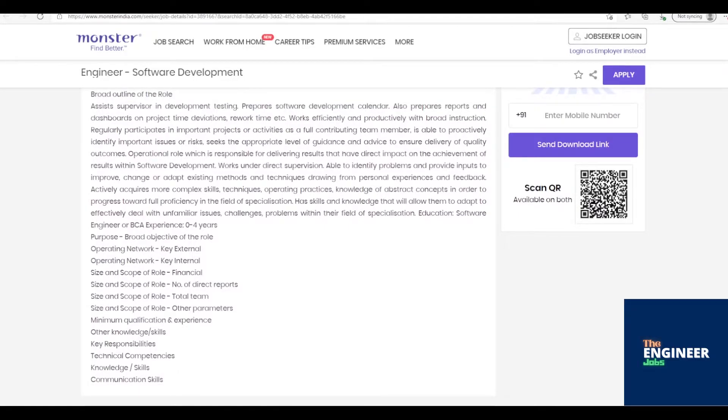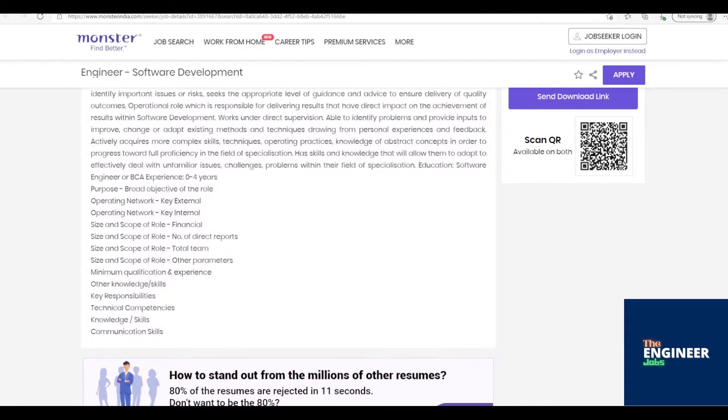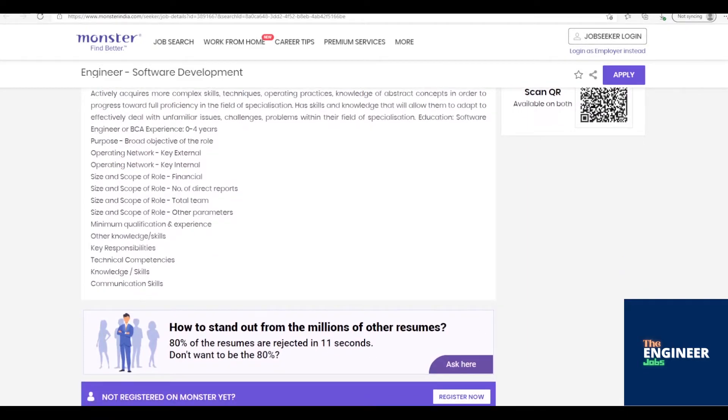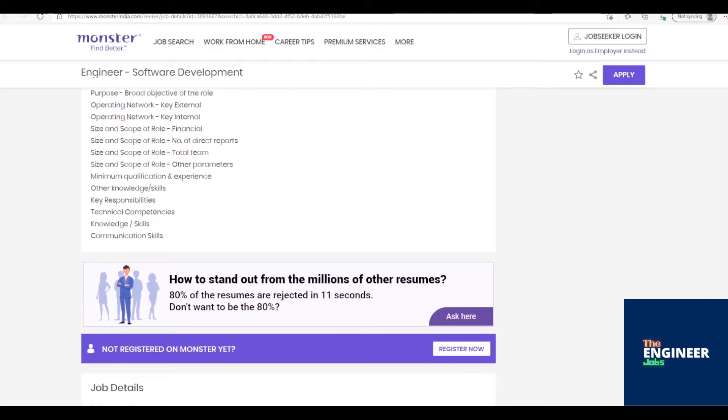Formulates and defines specifications for complex operating software programming applications, including commercial applications. Drives design, development, testing, debugging, and implementation of software applications or specialized utility programs using current programming languages and source code to support end-users' needs.